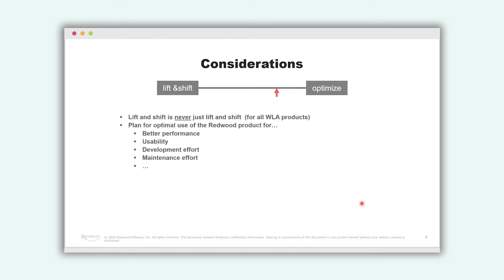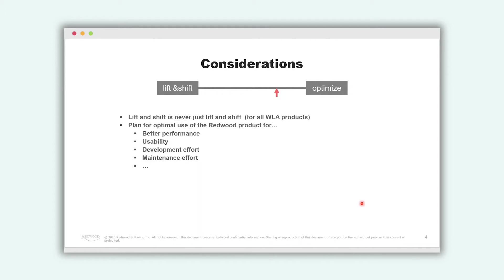Another key point to consider. How do we want to use Redwood product optimally? We can offer you better performance, you can increase usability, you can decrease maintenance effort. So we need a plan how you can get the best of our product.